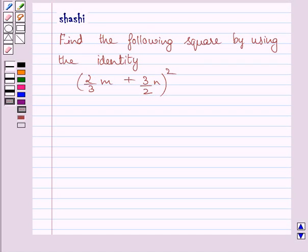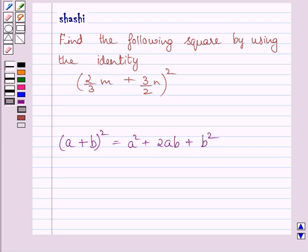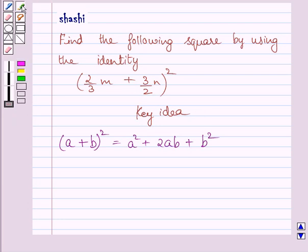Hi and welcome to the session. Let us discuss the following question: find the following square by using the identity. Now before moving on to the solution, recall the identity: a plus b whole square is equal to a square plus 2ab plus b square. This identity is true for any value of a and b. This is the key idea behind the given question.